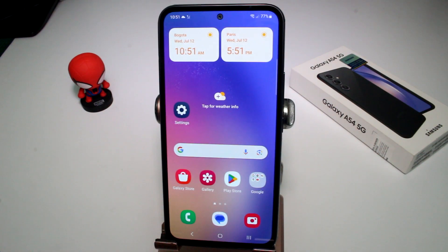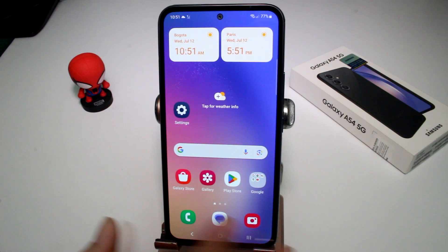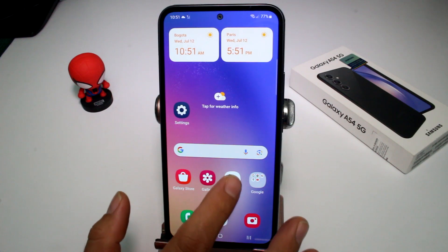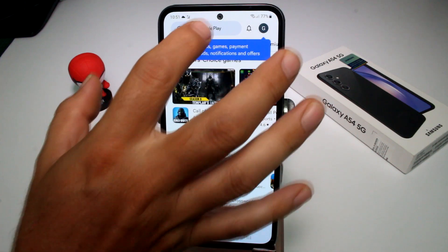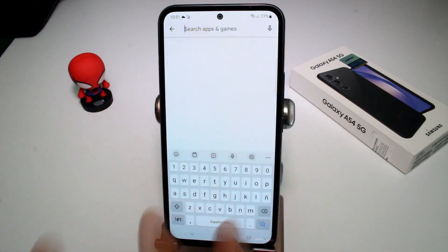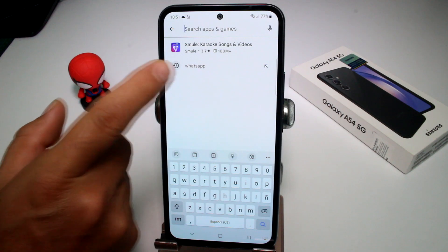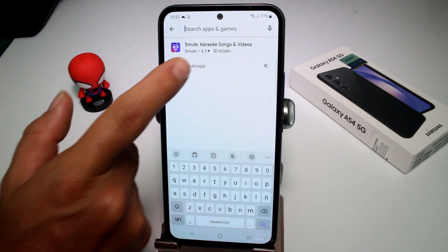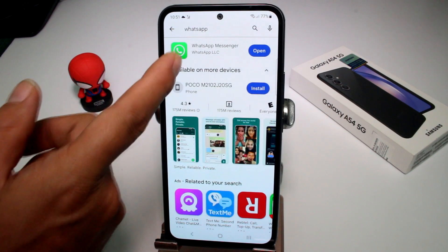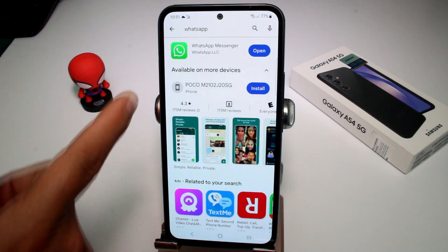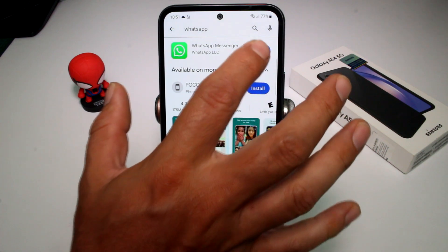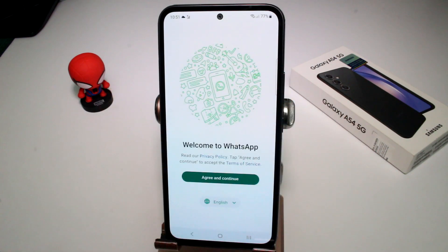Very fast and easy: how to start up WhatsApp on your phone. First of all, you have to go to the Play Store and look for the WhatsApp application. You're going to type 'WhatsApp', download it, then open it.